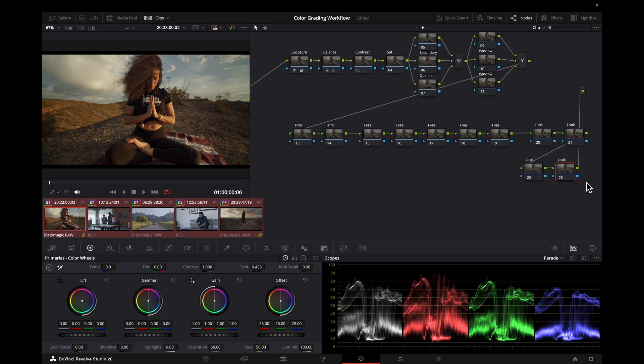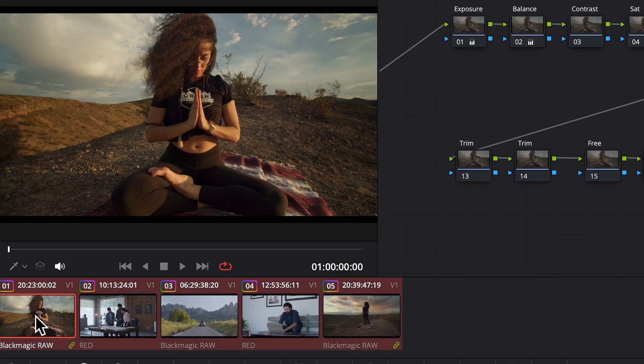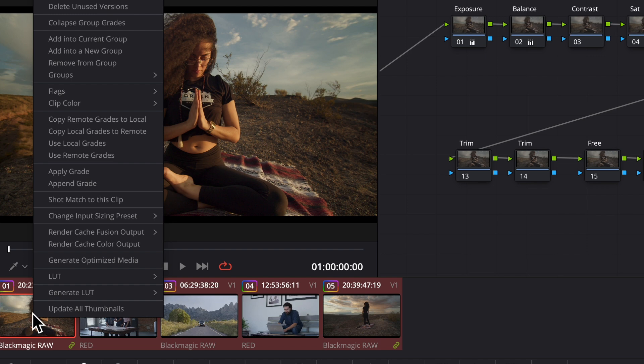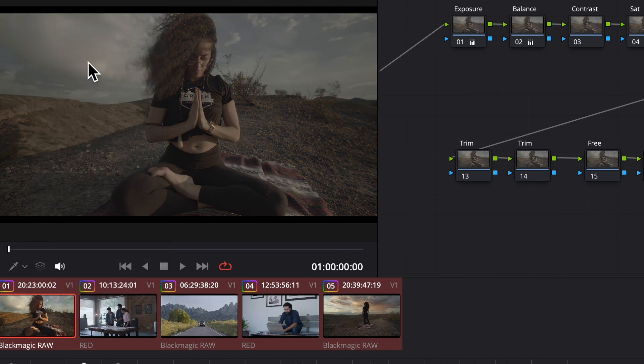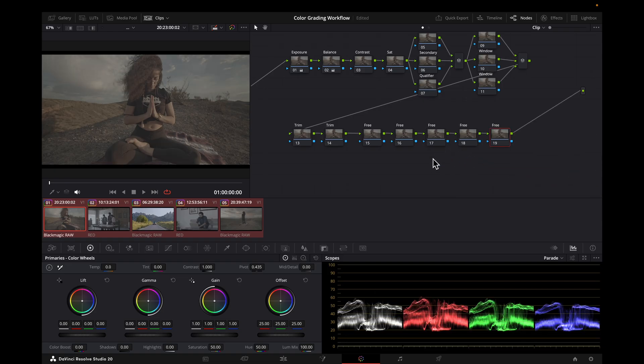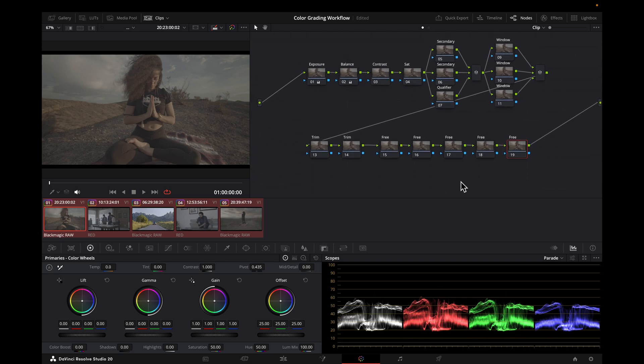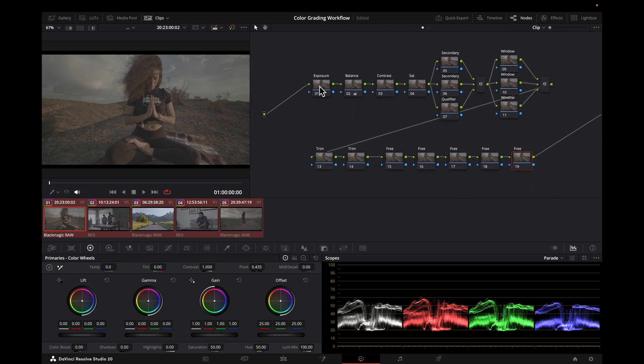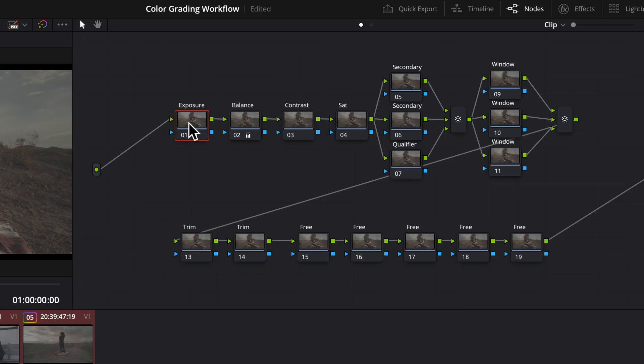So let's start from scratch to see how this will work. I'll remove all the clips from the current groups. I will delete the look node, and add a node at the beginning of the node tree to place the IDT.